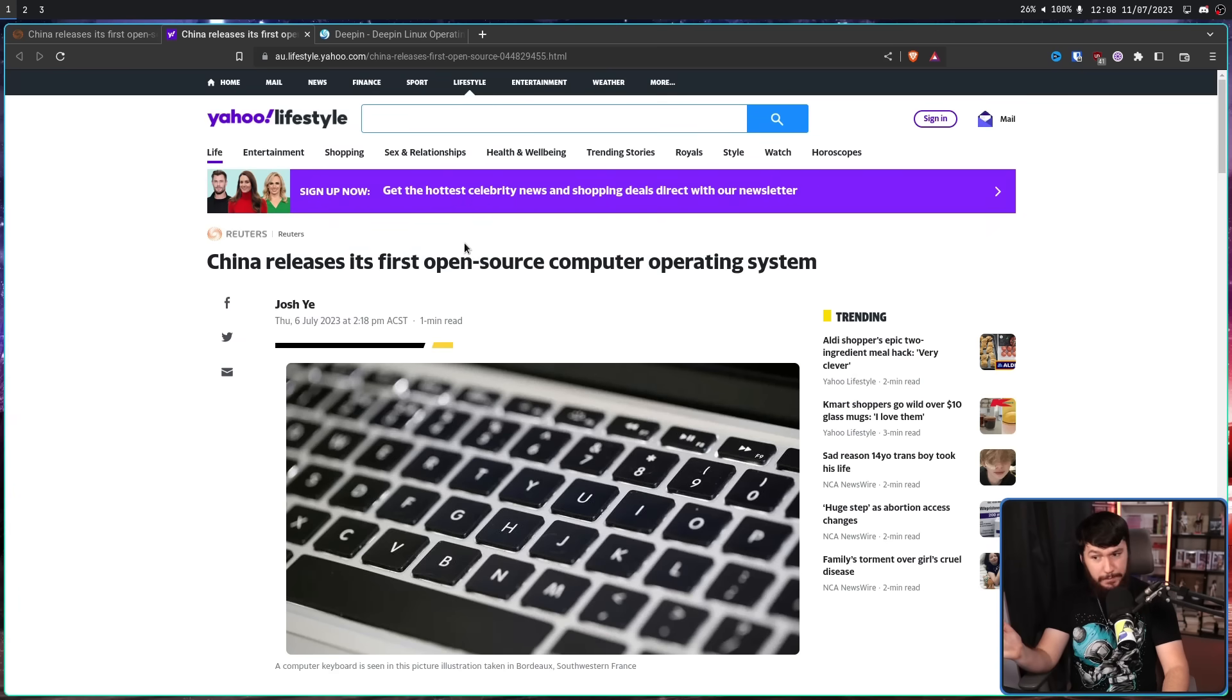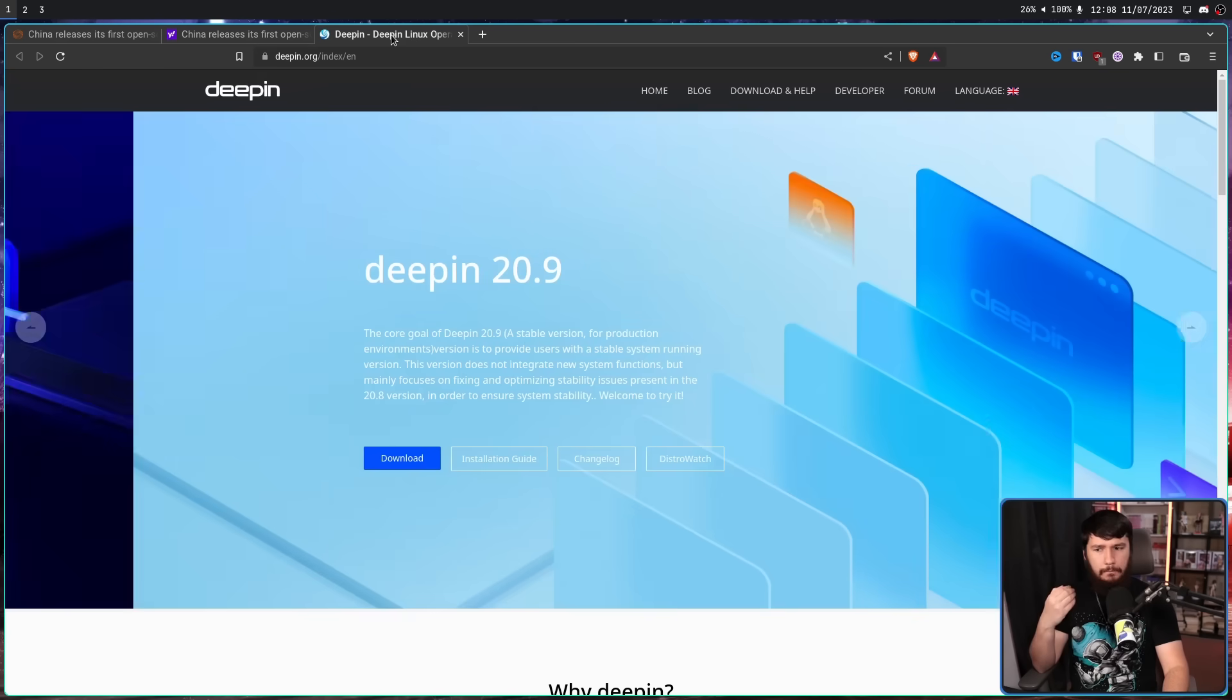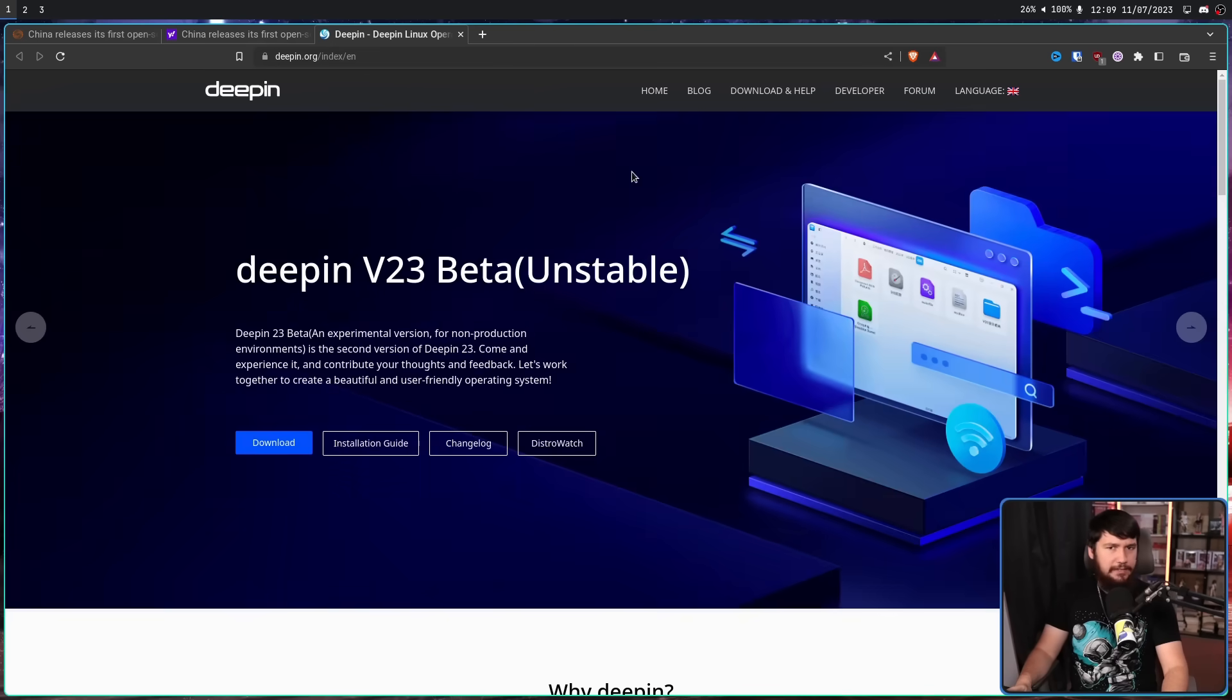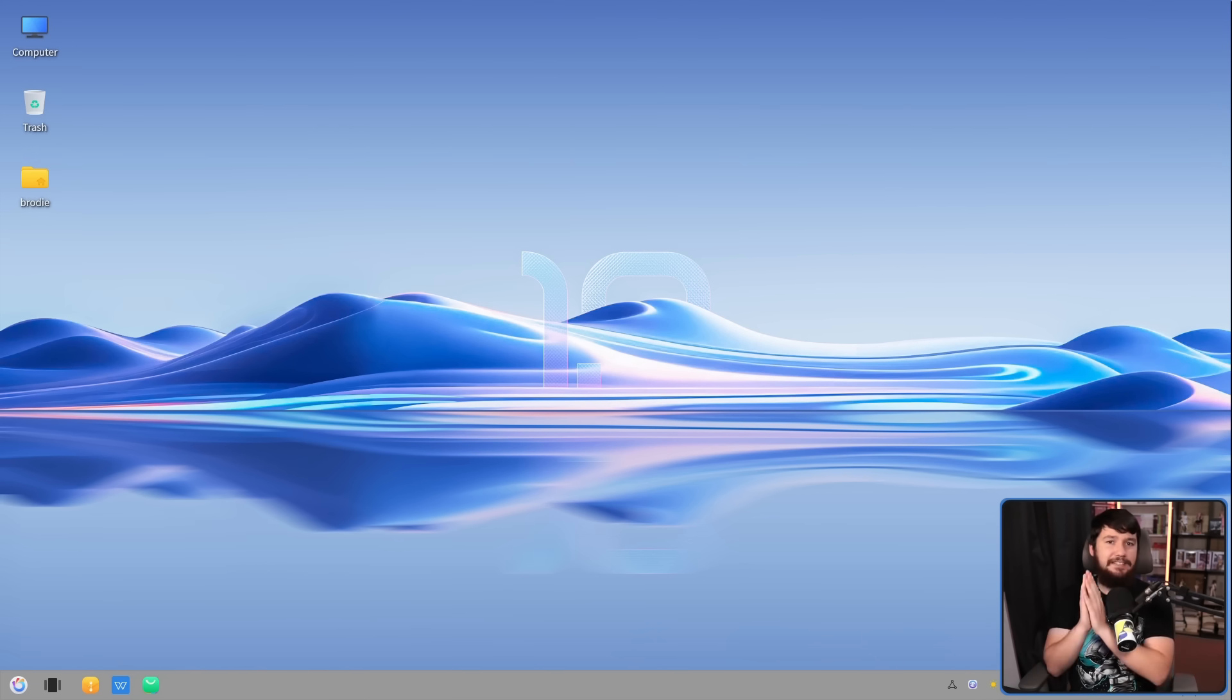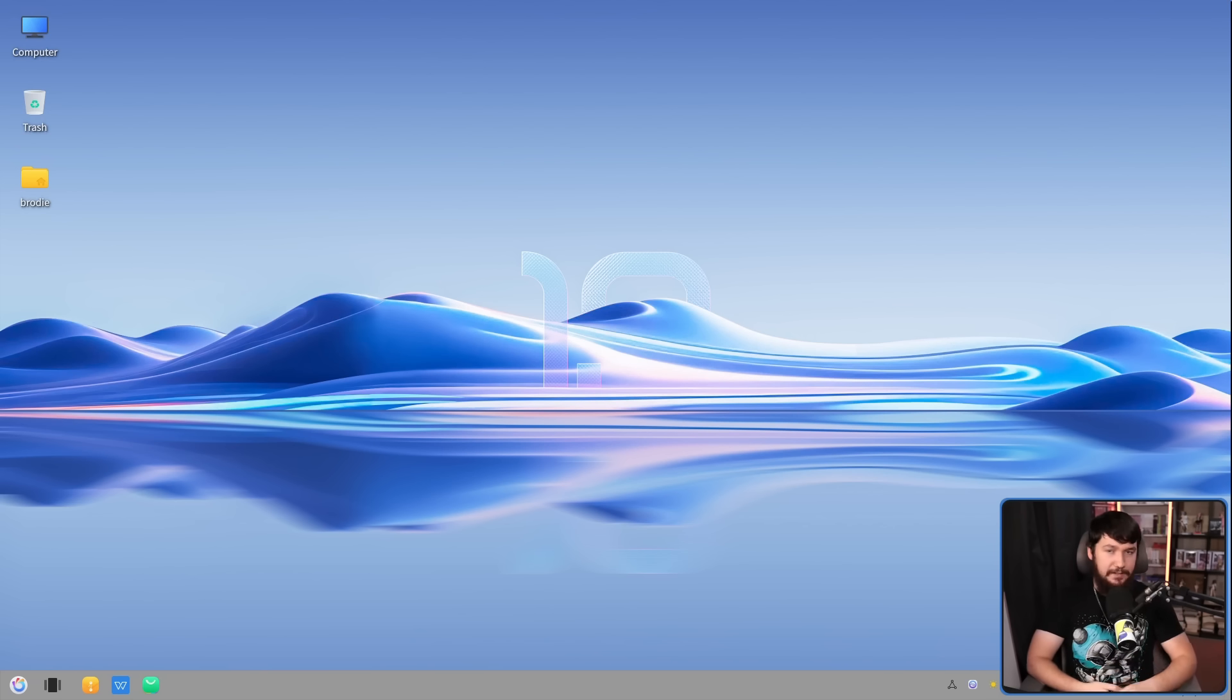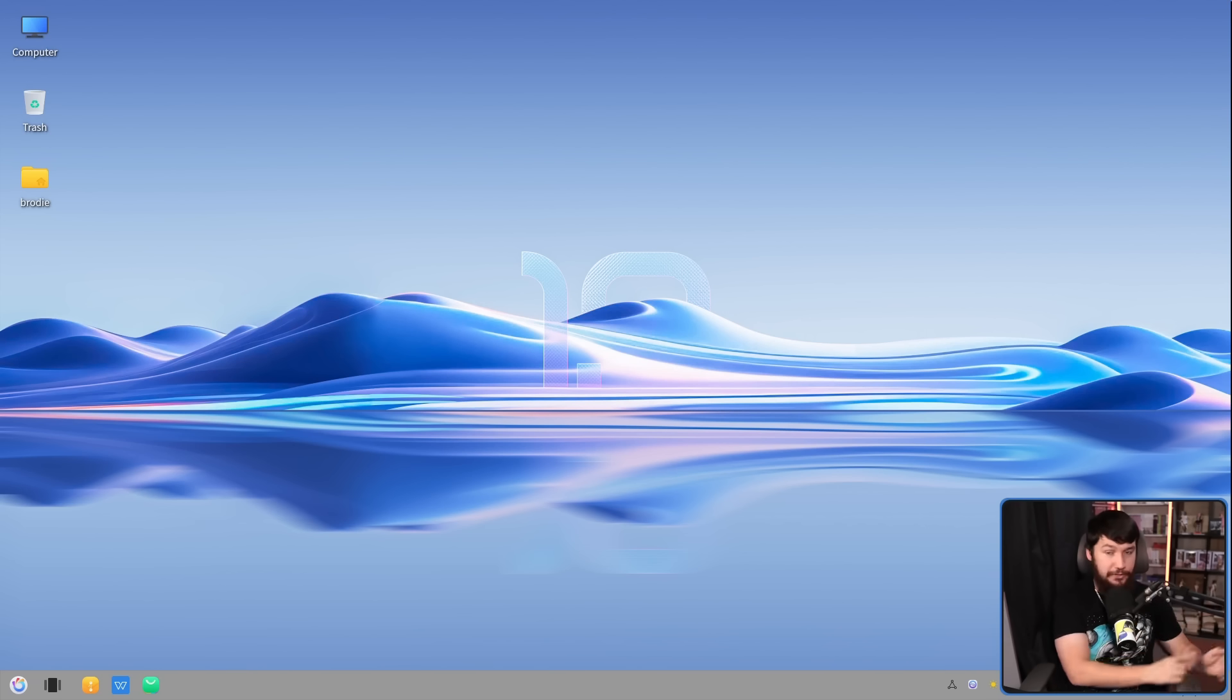It is open source. It is a computer operating system. But Deepin has been around since 2004. That's not what makes OpenKylin so interesting. What makes it so interesting is it's an independent Linux distro. Deepin is based on Debian and Ubuntu Kylin is based on Ubuntu.